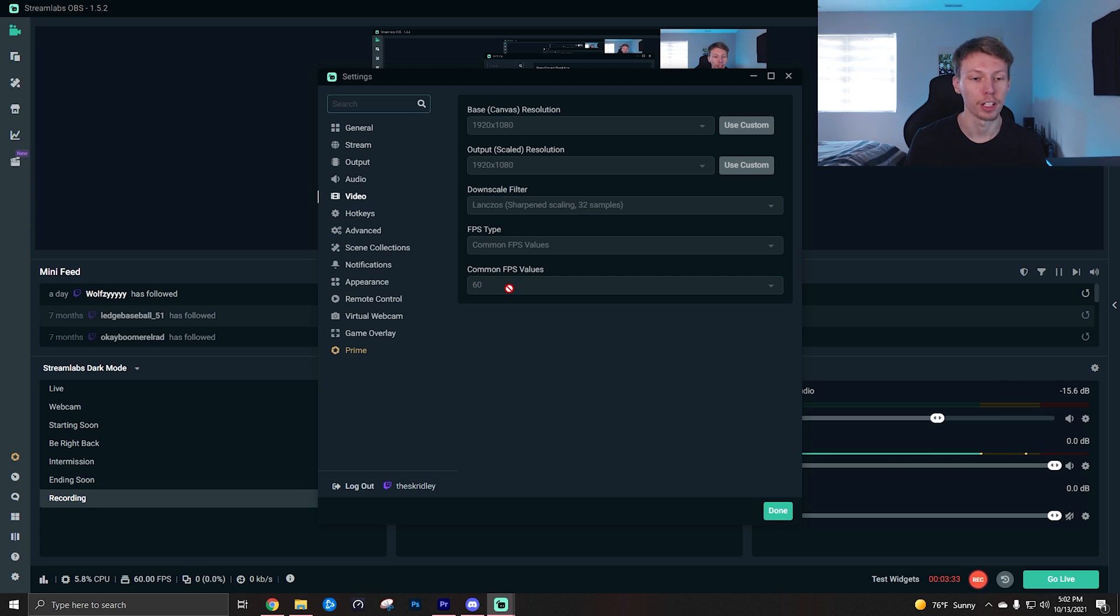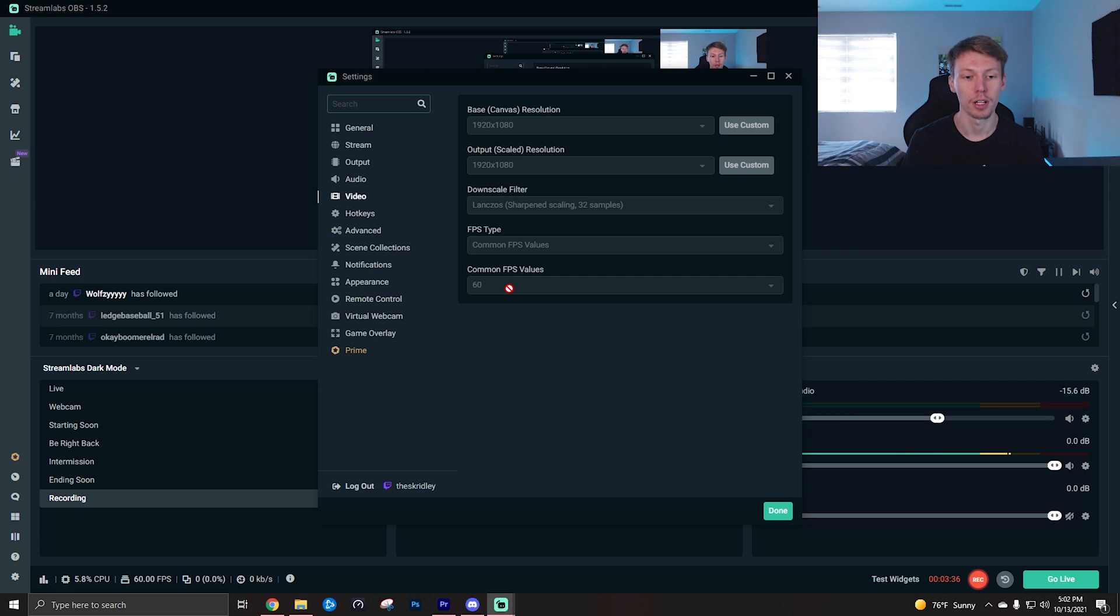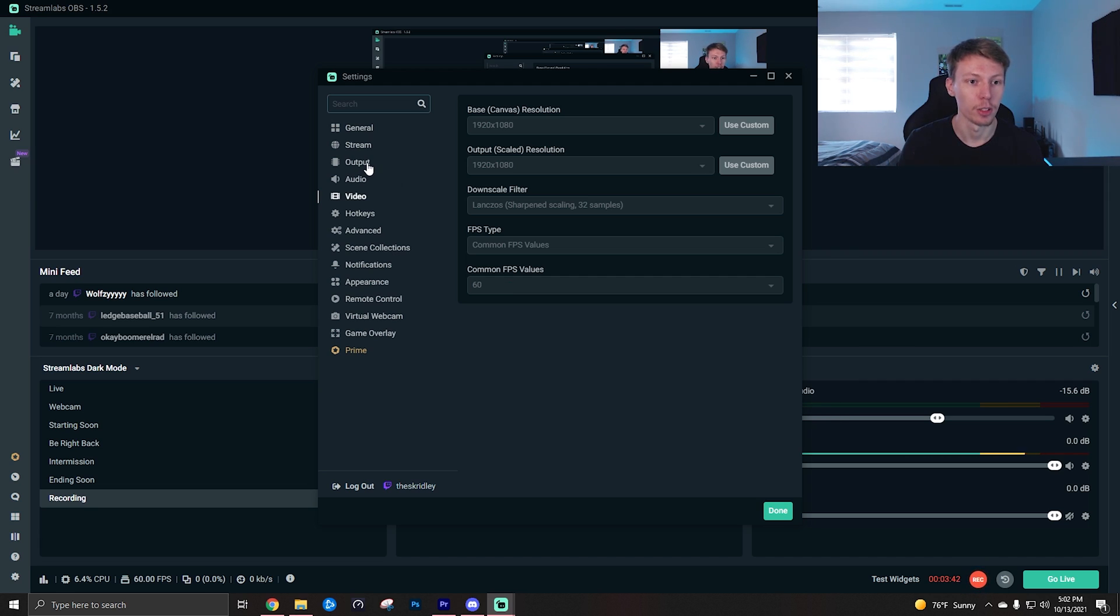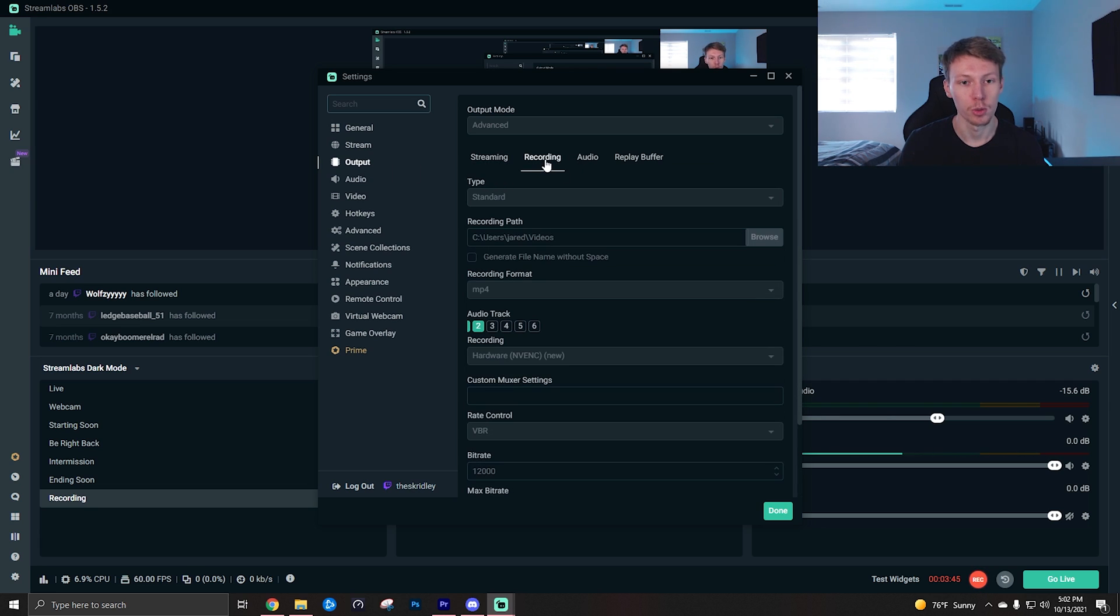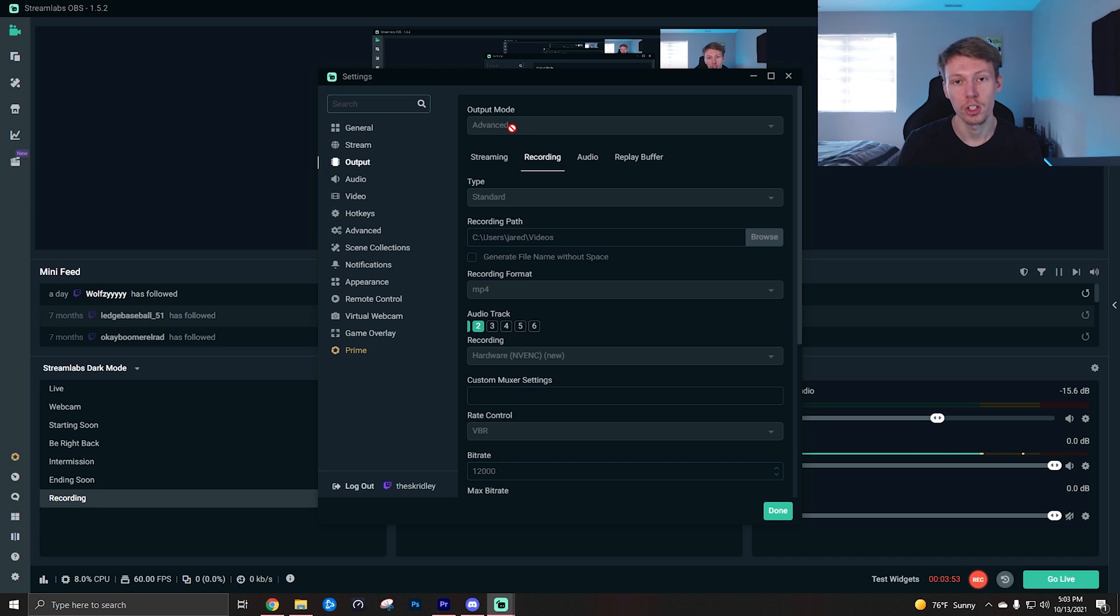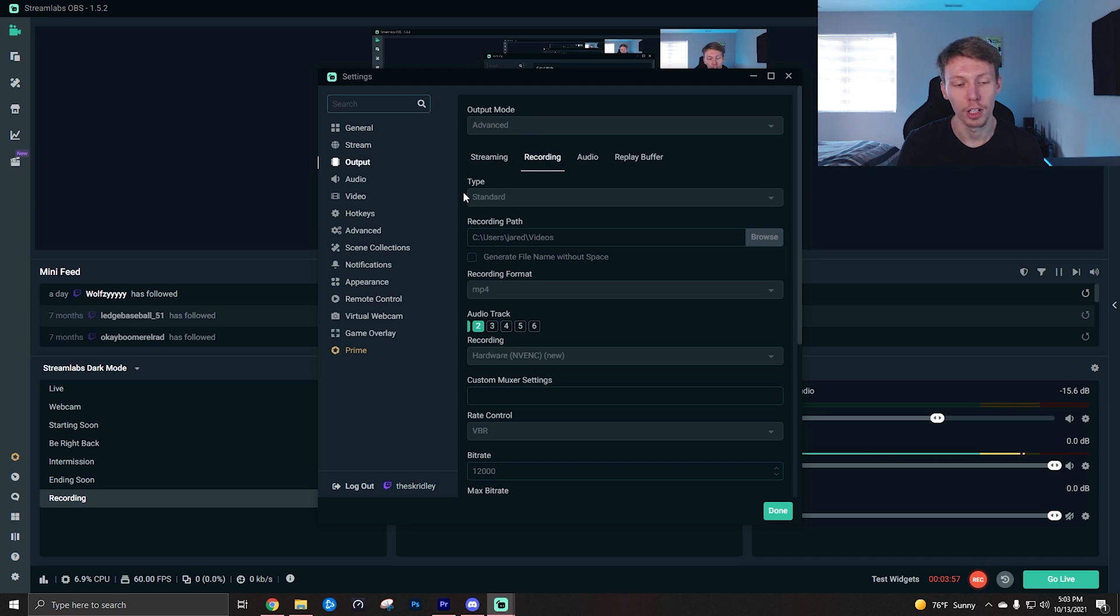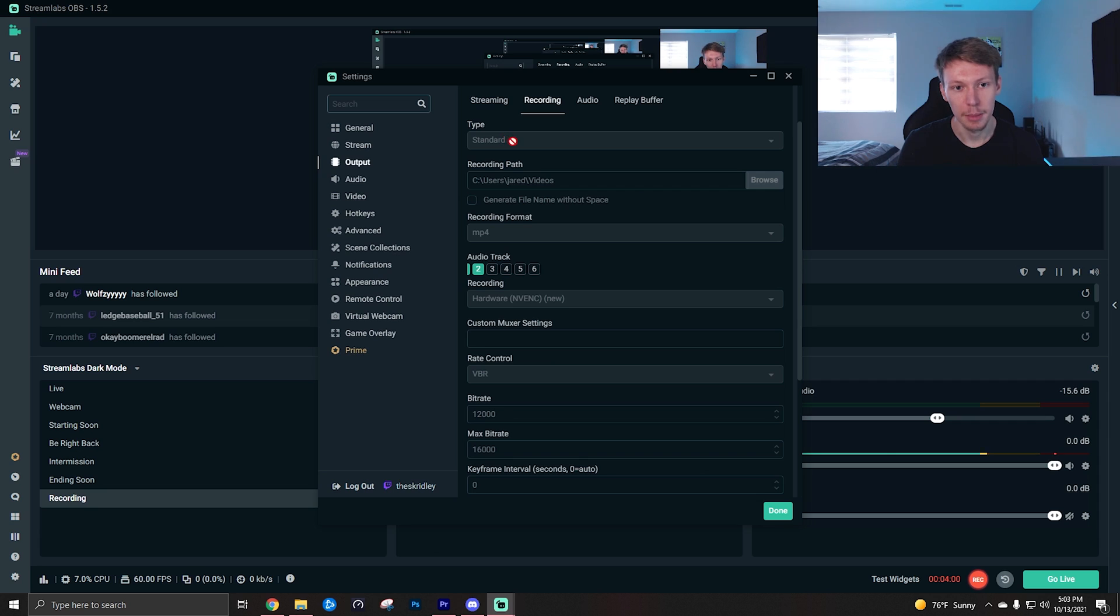FPS type, leave that on common. And then FPS value, especially with gaming, I'd put it on 60. If you're doing only real life like vlog style videos where you're just talking to a camera, you could just use 30, that's fine. So we're going to go ahead and go to the output tab, and then we're going to click over to recording because that's what this video is about. Of course, make sure you do have your output mode on advanced right here.